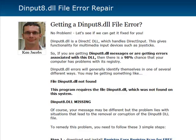So if you're getting any DInput8.dll messages on your computer, there's a very high probability that your registry is messed up in some way — I'd say it's probably a 95 to 98 percent chance that it's a registry problem. You may be getting something like a file not found, or this program requires the file, or the DLL is missing. Or it could be something completely different, but as long as it's referencing DInput8.dll, we pretty much know that it's a registry error.